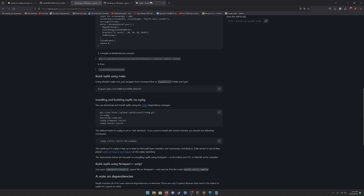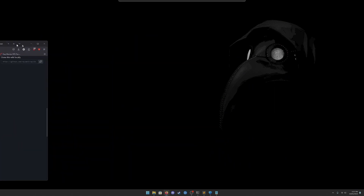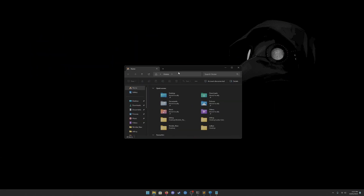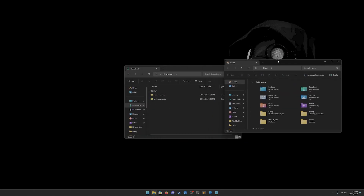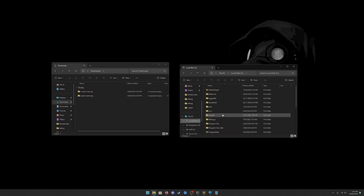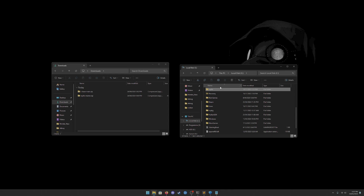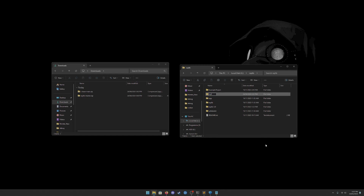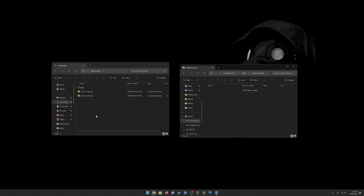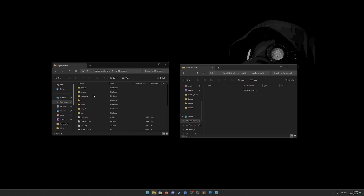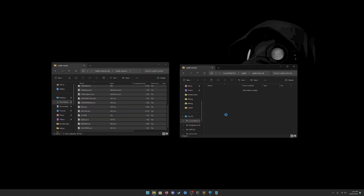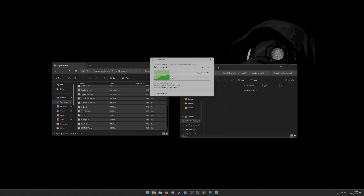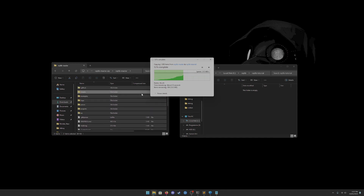Once you've downloaded the folder, open a new folder and navigate to a location where you want to store Raylib. I already have it on my C drive, so I'll create a new one and call it 'raylib-tutorial'. Go into your downloaded raylib-master file and copy everything inside it into your new folder. This might take a while because it's a few megabytes.